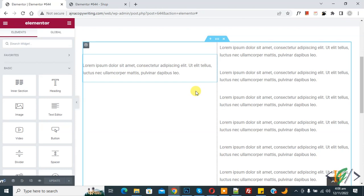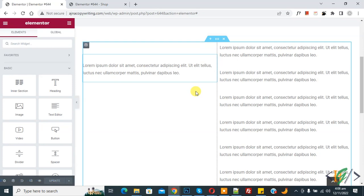Bismillah ar-Rahman ar-Rahim, Asalaamu Alaikum. My name is Asan and today we are going to implement a sticky scrolling effect on sections or widgets in Elementor Pro WordPress.